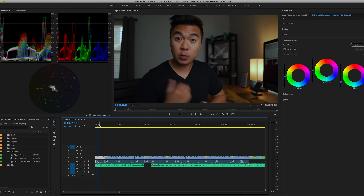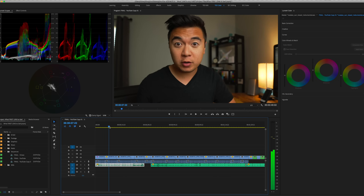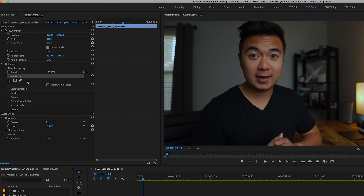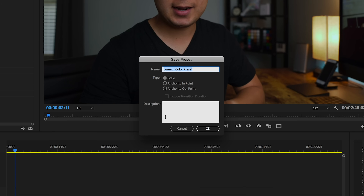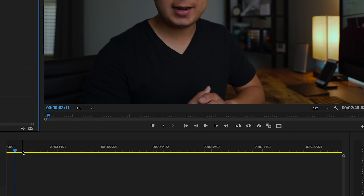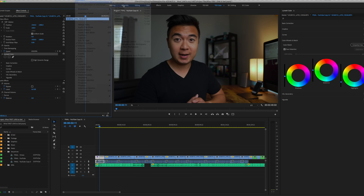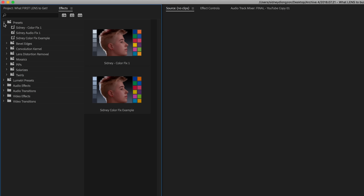Say that I like this look. Over here in the effects panel, just go to the Lumetri Color, right click, then save preset and name it whatever you want. We'll call it 'Sydney color fix example.' And then when you go back to your editing workspace and go to the effects panel and click on presets, you'll see the preset that you just made — Sydney color fix example.